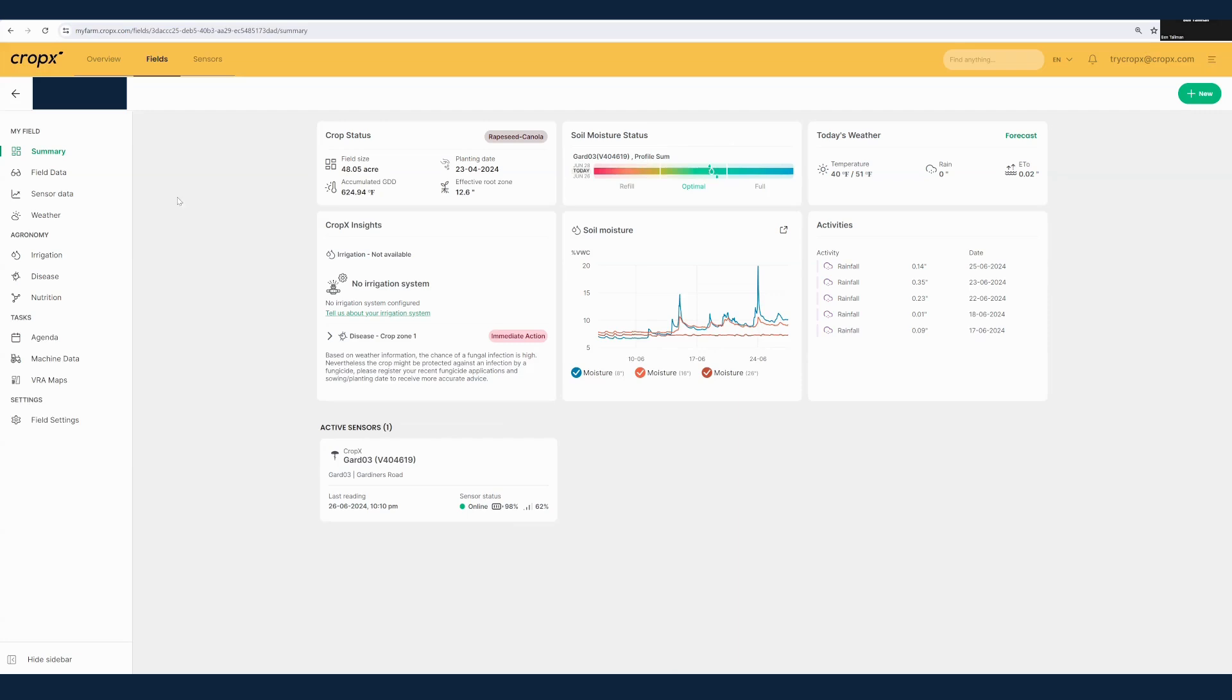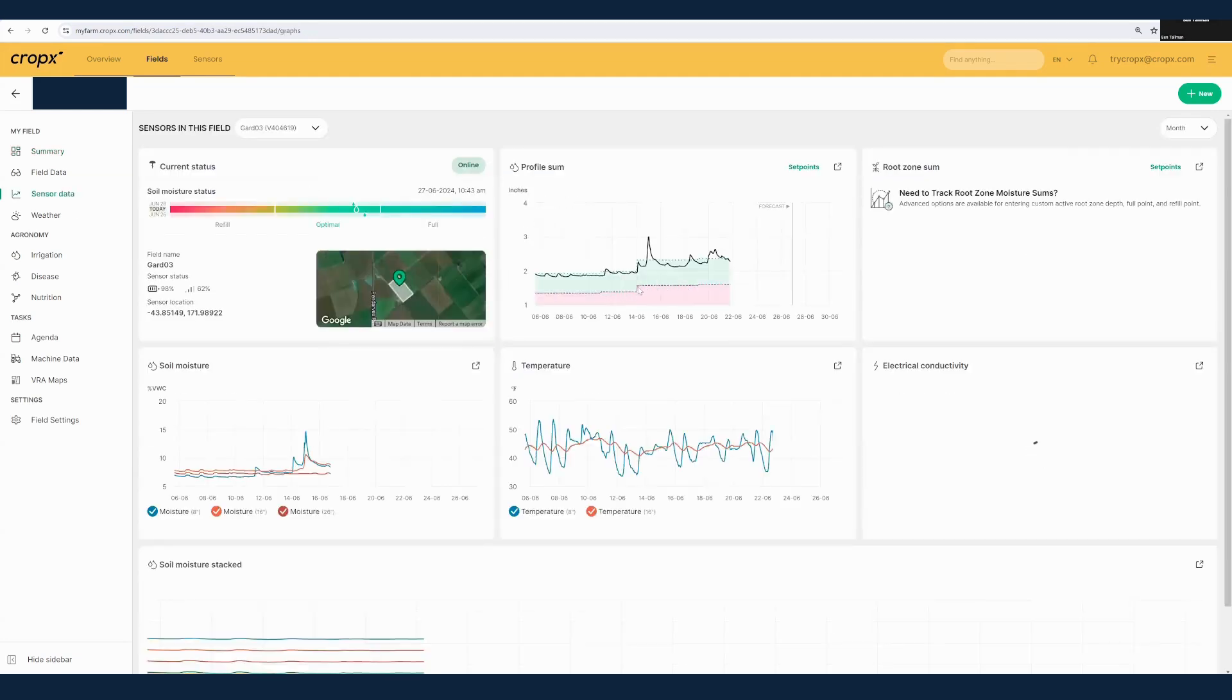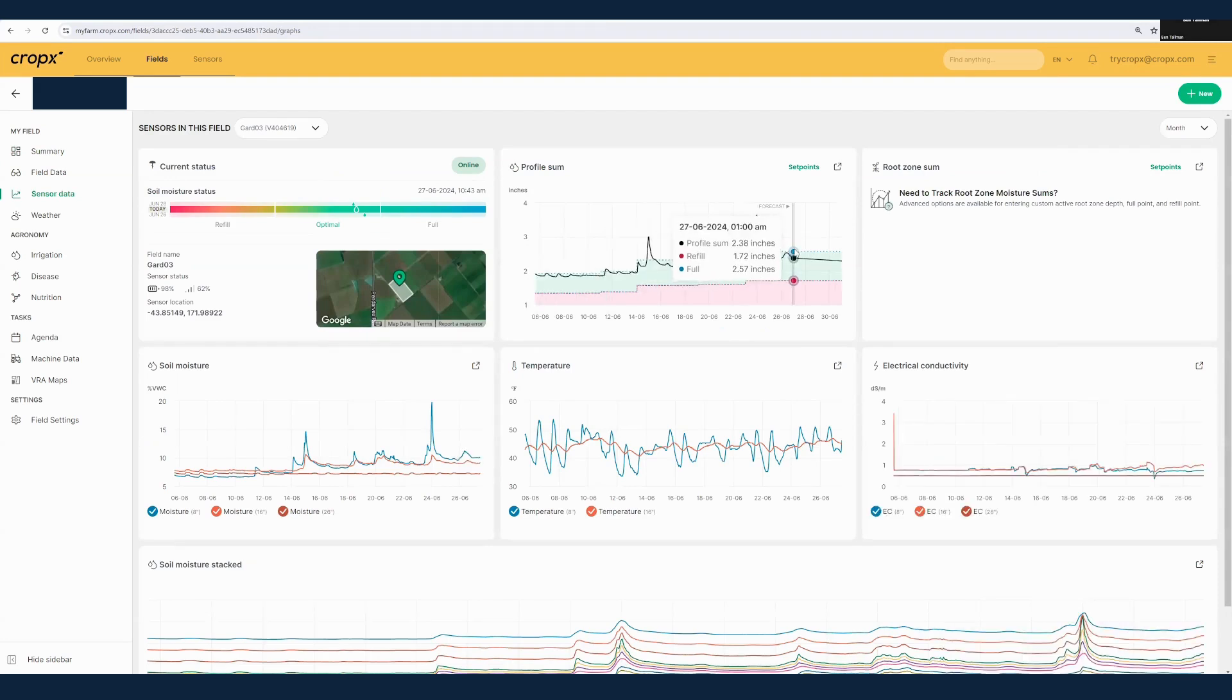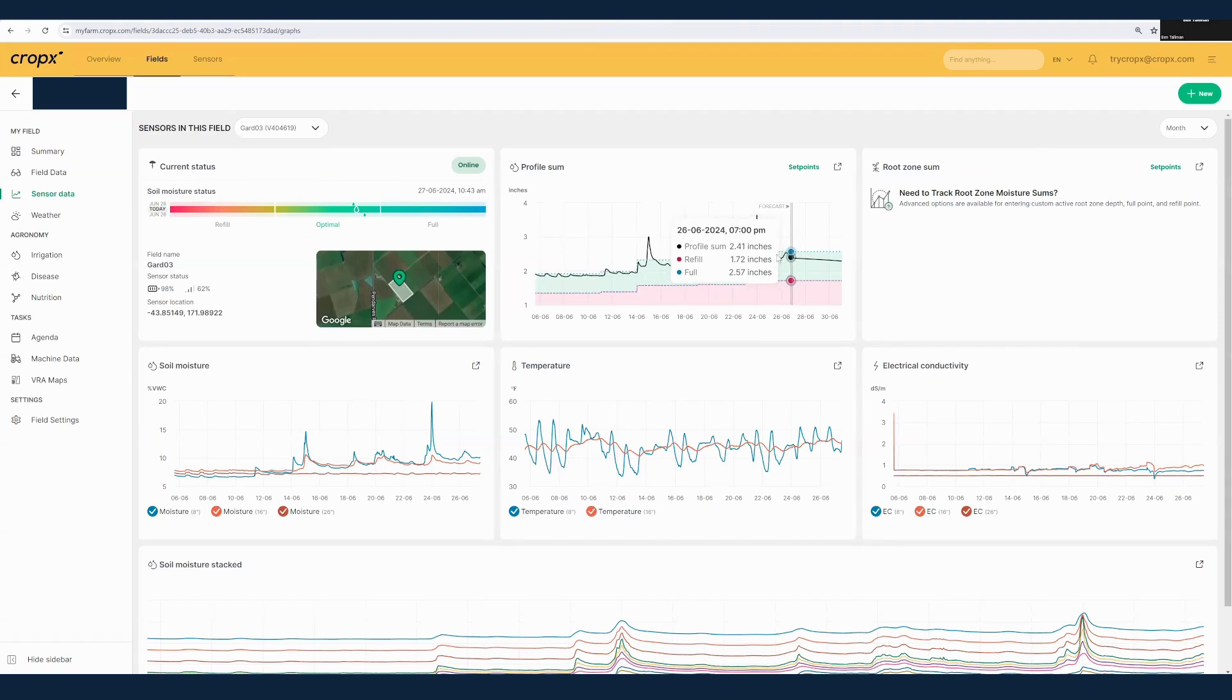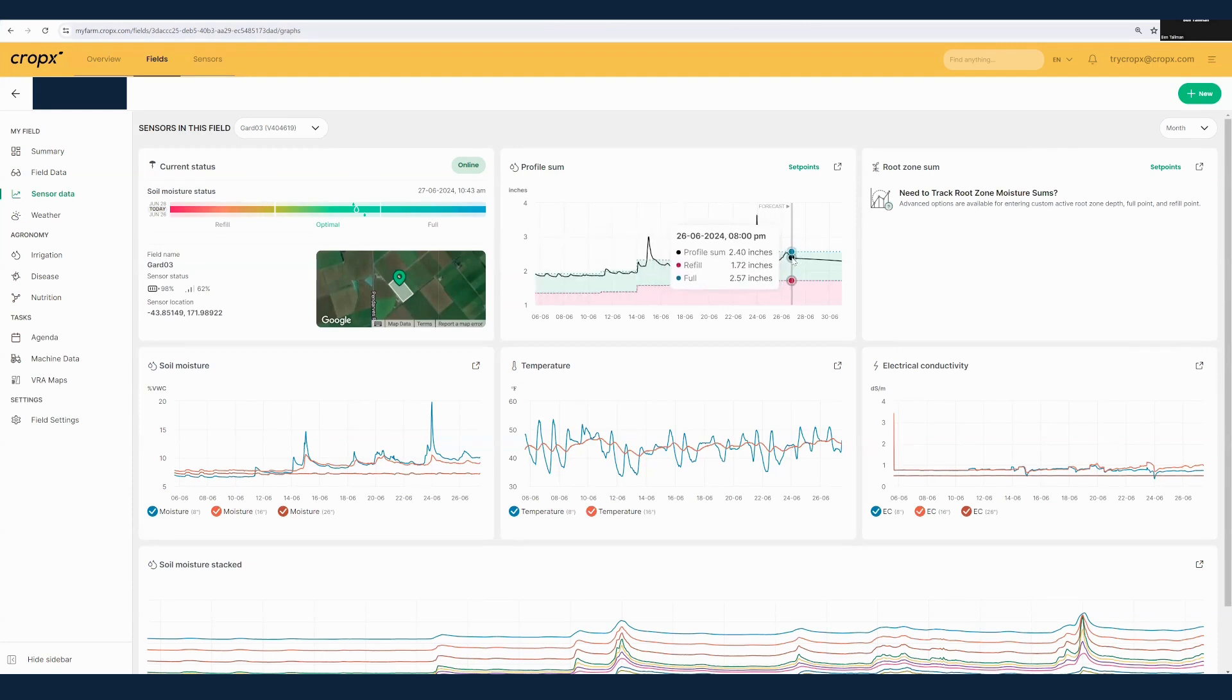We can go ahead and get additional information here by clicking sensor data and look at the graphs. This main graph here is our profile sum. The profile sum is the graph that is going to dictate that soil moisture status, and you can see here our current level in terms of how many inches of water we have on the profile of the sensor. We can see where our full point is and our refill point is in relation to those two.